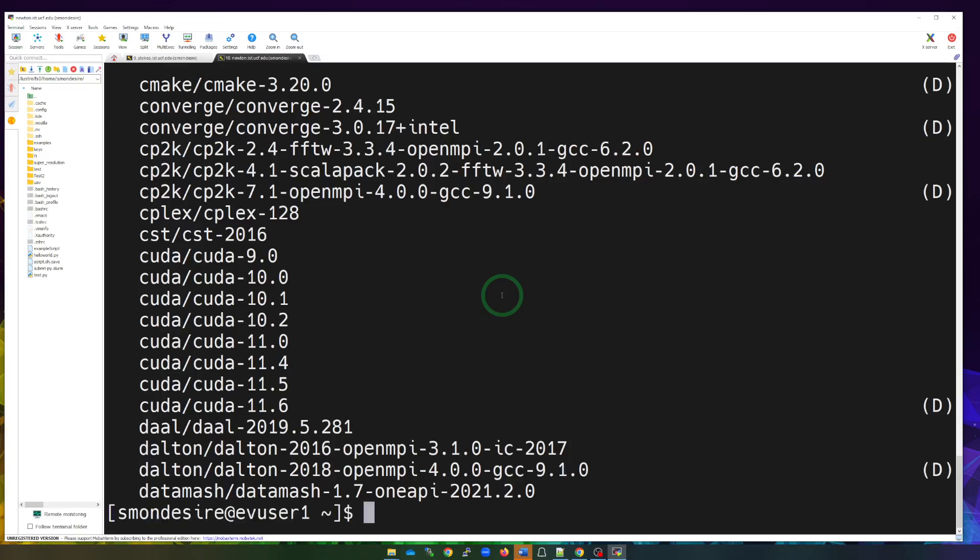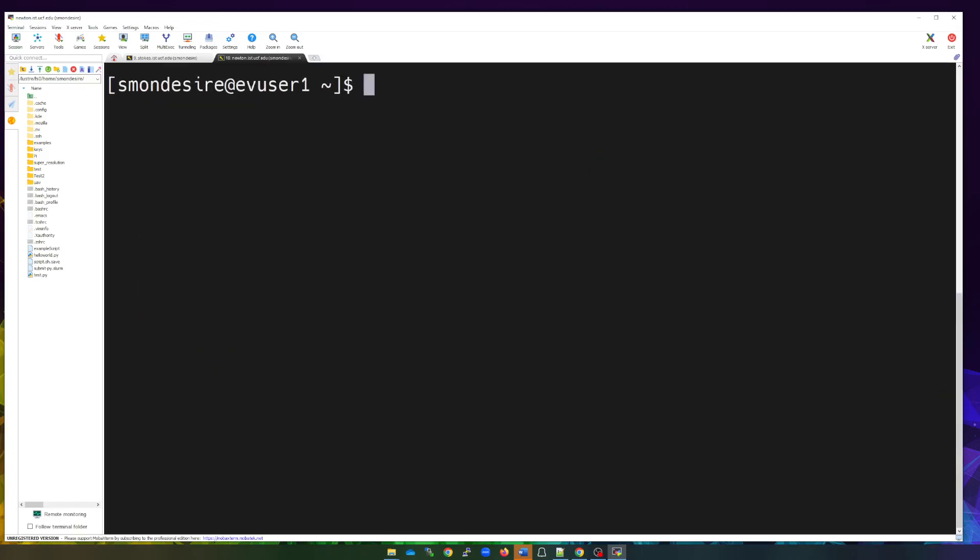I'm going to just press Q to exit out of all the modules that's listed. And let me go ahead and also clear my screen. But as you saw, there were a lot of modules there. What if you wanted to search for a particular module?